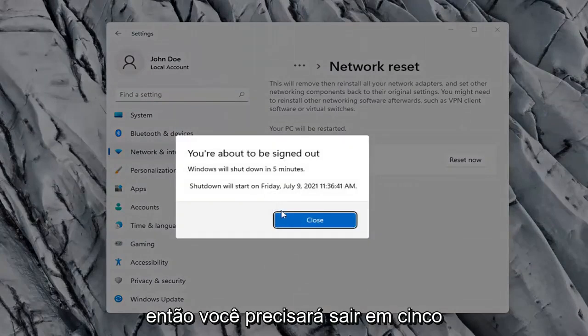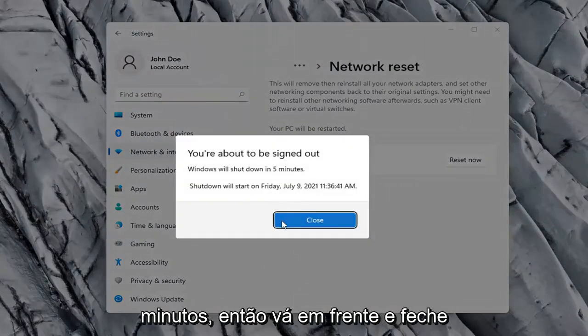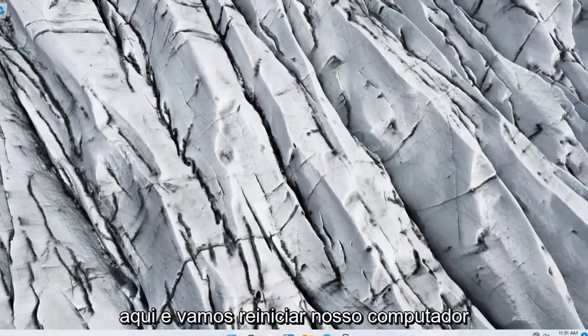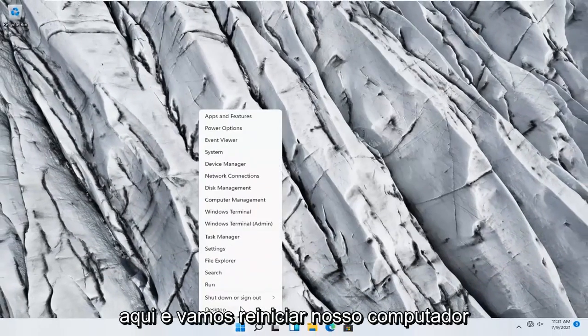So you will need to sign out within five minutes. So go ahead and close out of here and let's restart our computer.